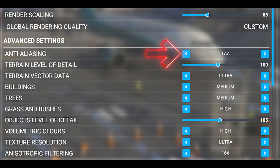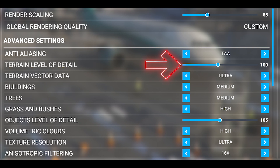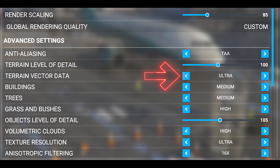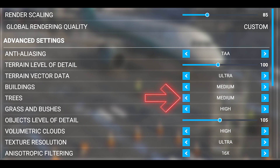You can see I've got the anti-aliasing set to TAA and the terrain level of detail is set to 100. The reason I've set this to 100 is because the aircraft is a real performance hog. The terrain vector data however is set at ultra. The buildings are set at medium and the trees are set at medium too. This way I still get enough detail and it enables the aircraft to run smoothly.